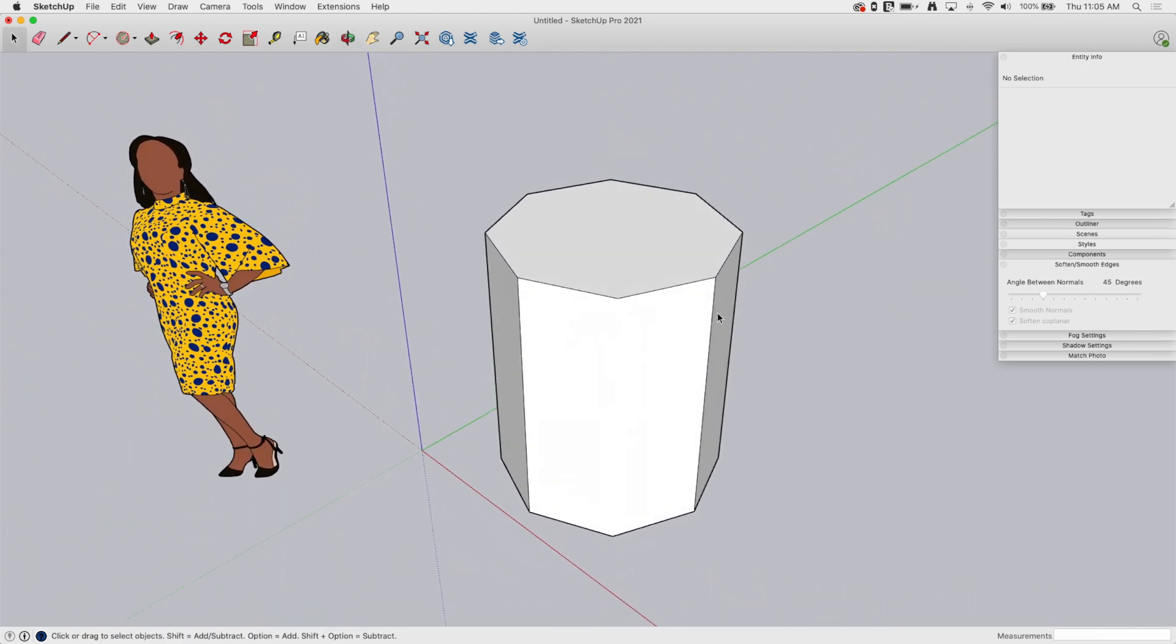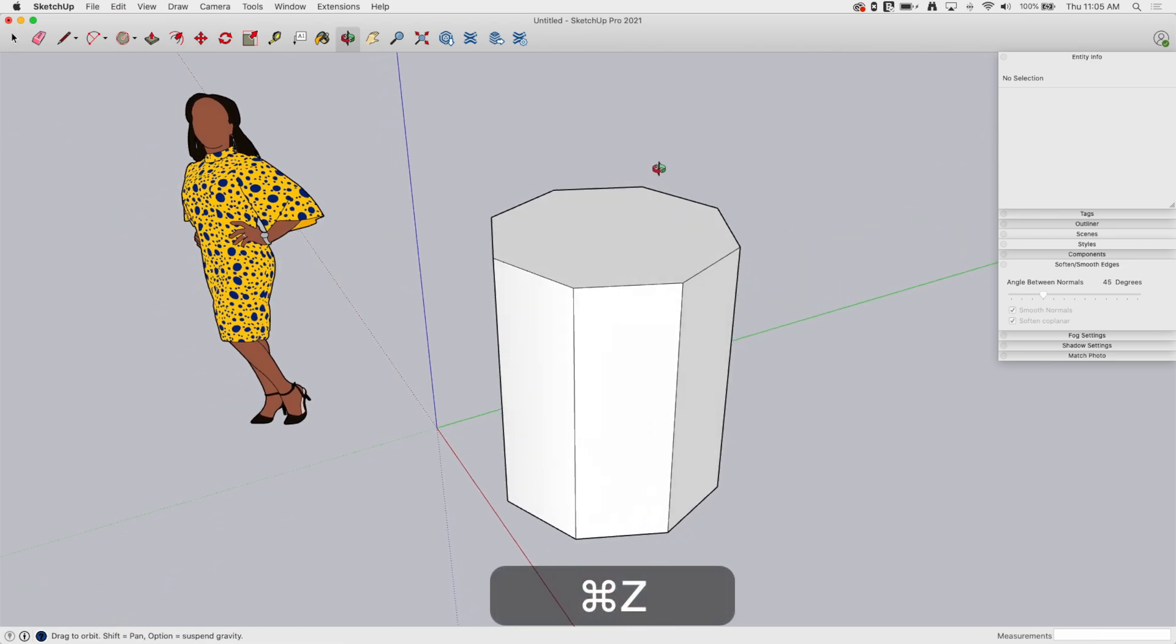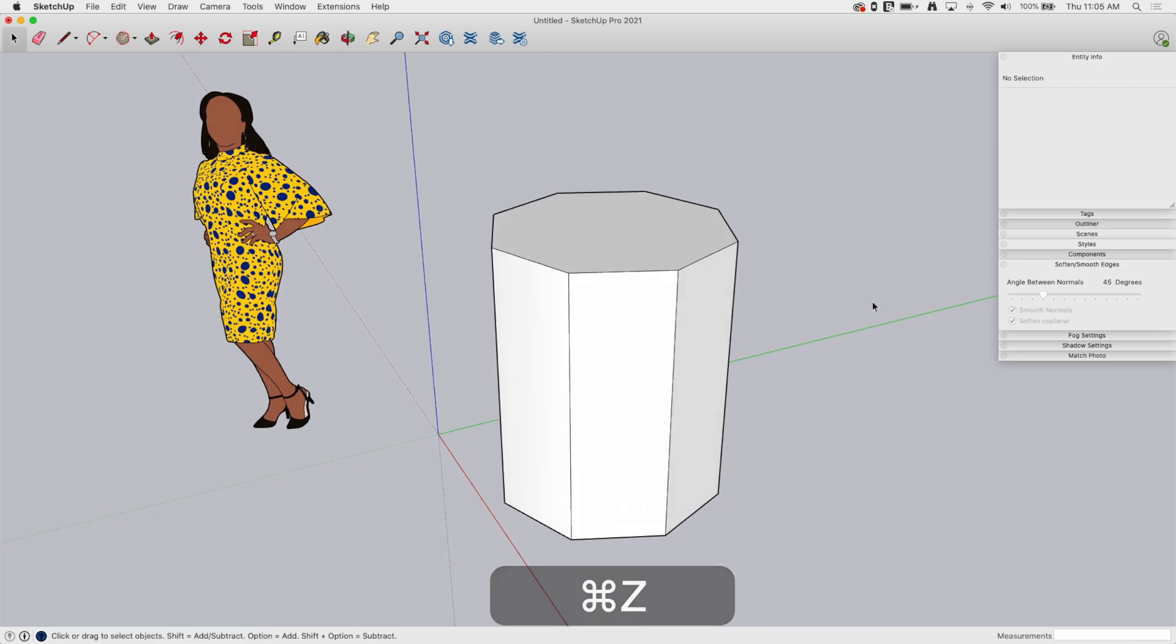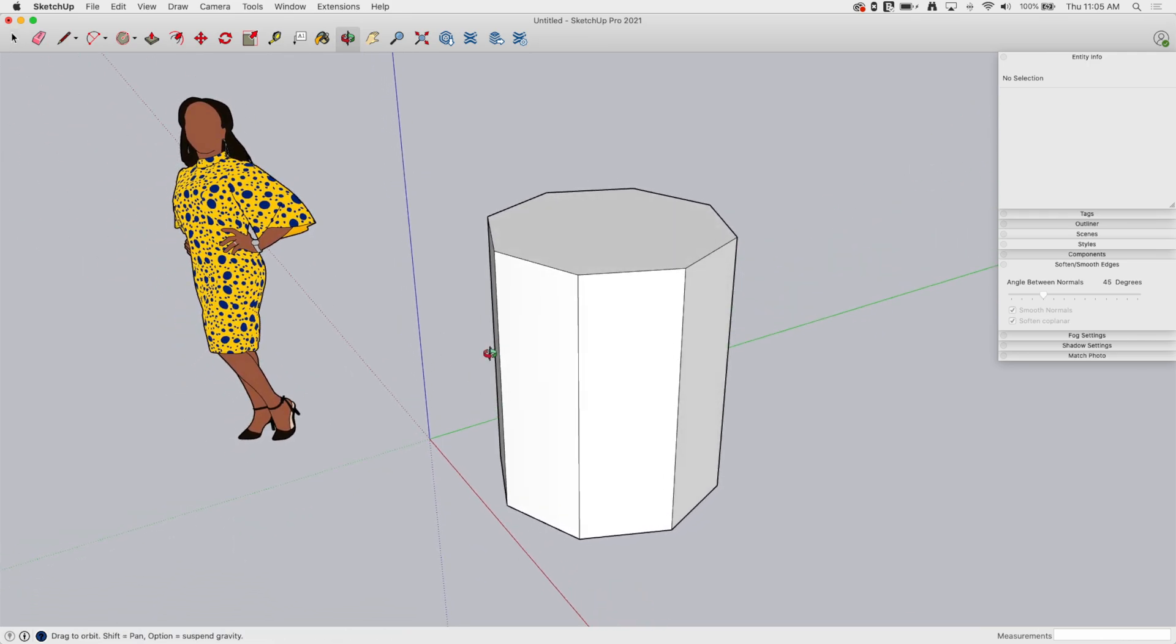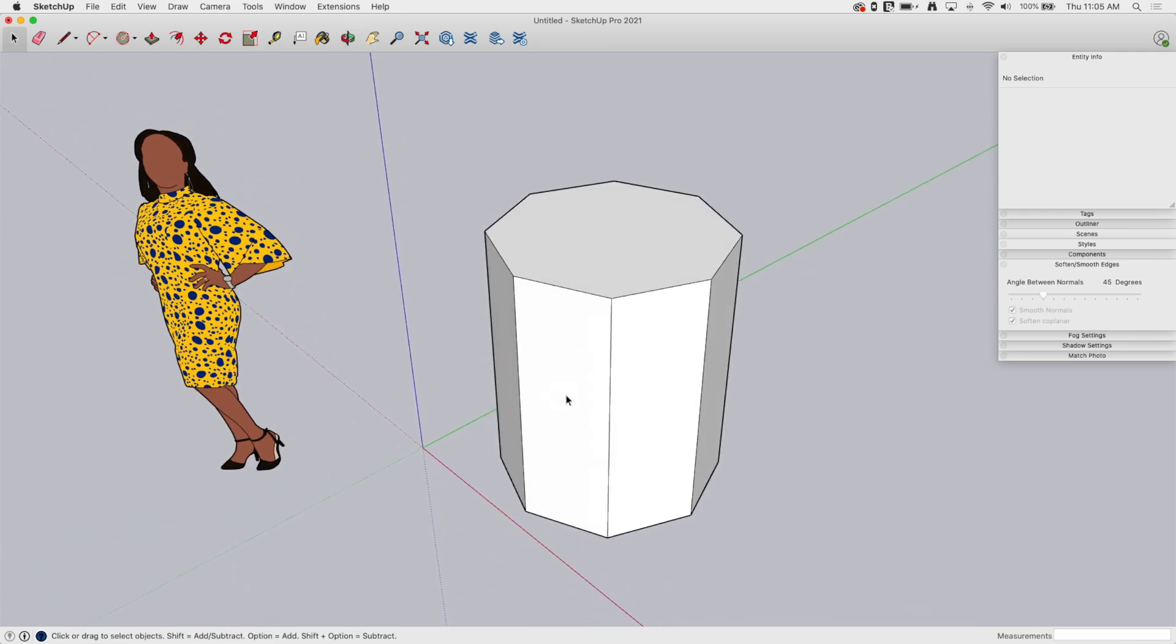That's soft and smooth. Like I said, check the description for a skill builder that will go through all of that in much more detail. I'm gonna go back and undo.